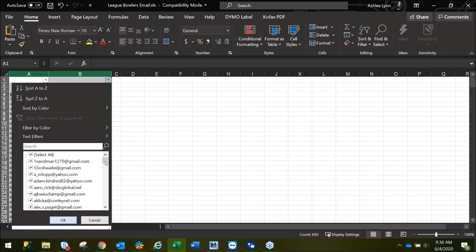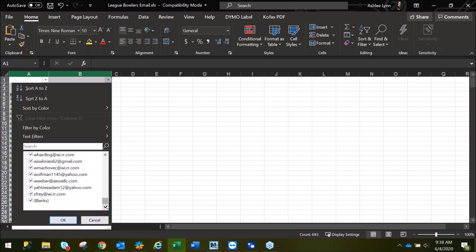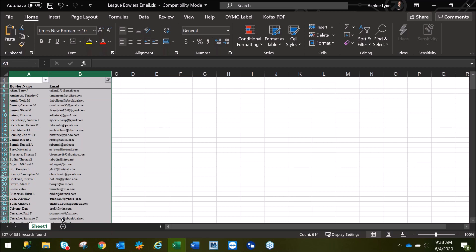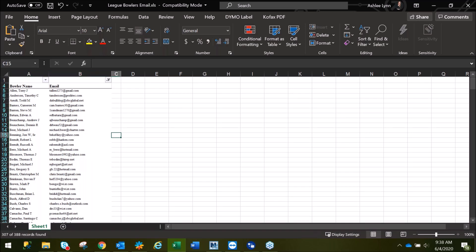Down here in the selection criteria box, you'll scroll to the bottom, remove the check mark out of the blanks box, and click OK, and you'll notice it removes all of the bowlers who did not have email addresses.